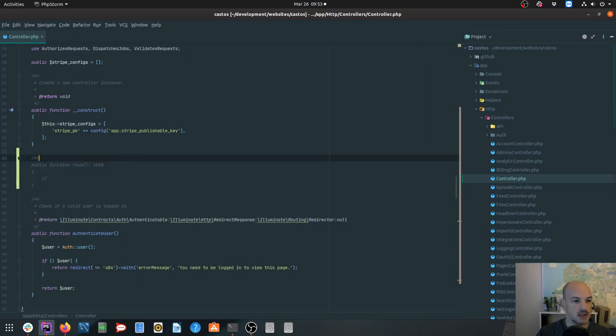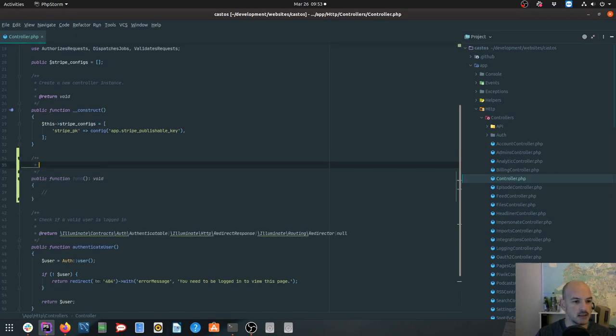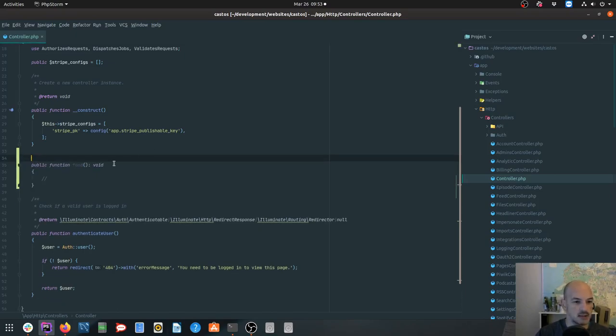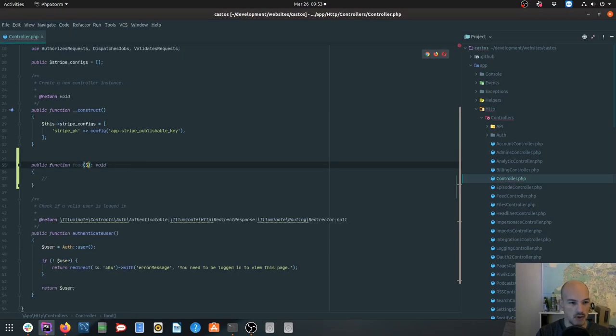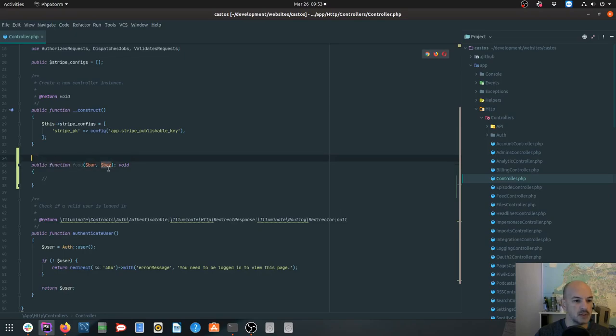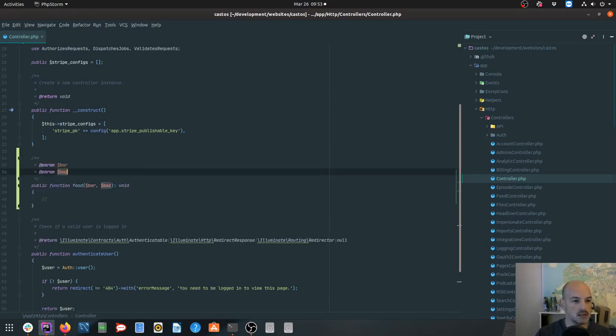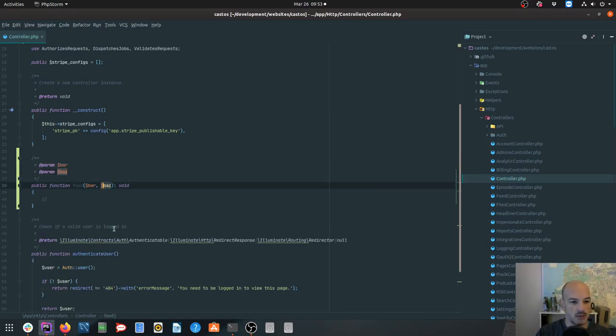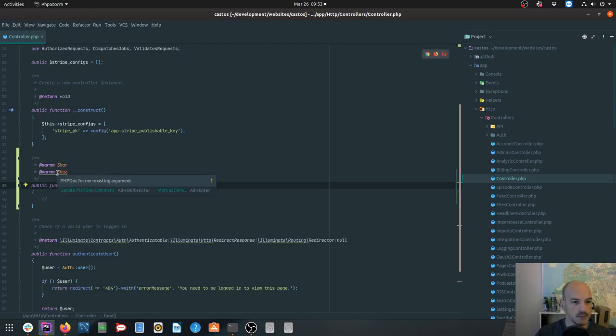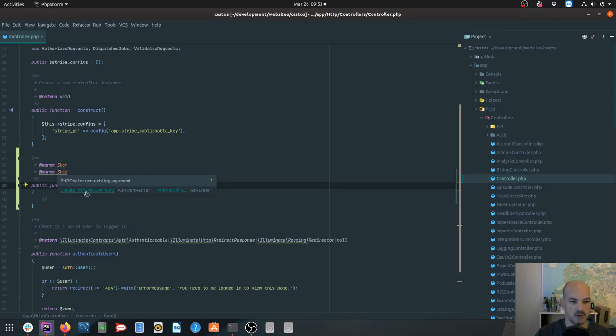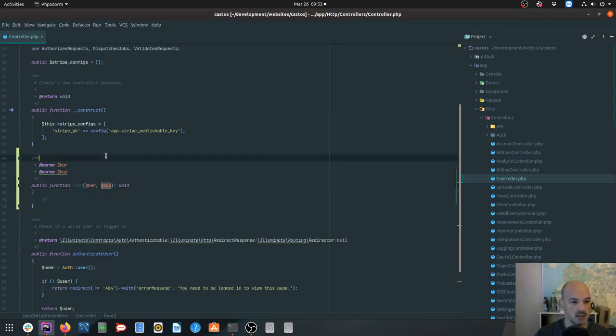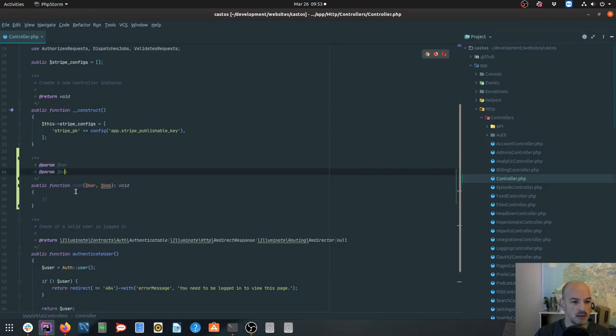In PHPStorm, once I've written my function, if I want to add a doc block, I just start the doc block, hit enter, and it'll put the parameters in for me. If I change a parameter name, the PHP doc will actually warn me. I think this might be PHPStorm or it might be a PHP doc checker plugin installed. So it'll tell me there's a problem there. Update the doc comment, boom, we're done, which is quite nice.